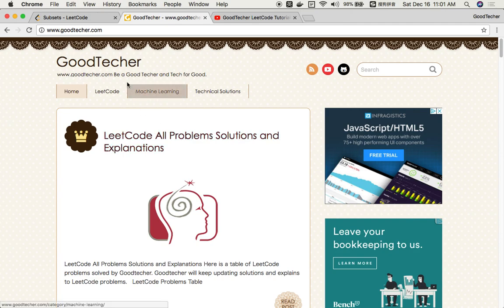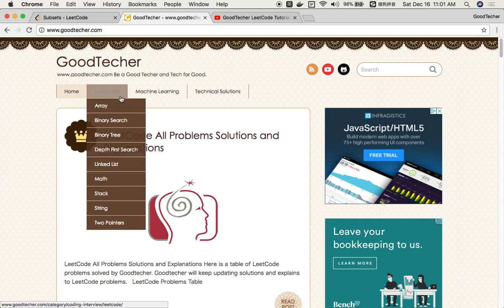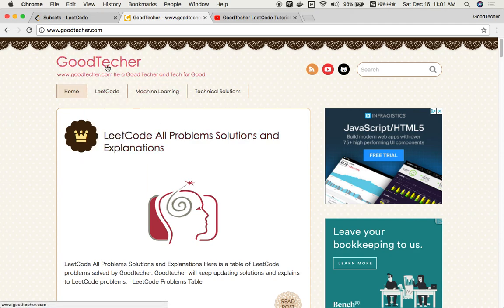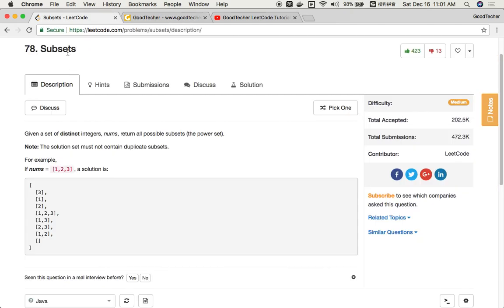Hello friends, welcome to GoodHacker LeetCode tutorial. This time we are going to solve LeetCode coding problem: Subsets. Given a set of distinct integers, nums, return all possible subsets — the power set. Note: the solution set must not contain duplicate subsets.